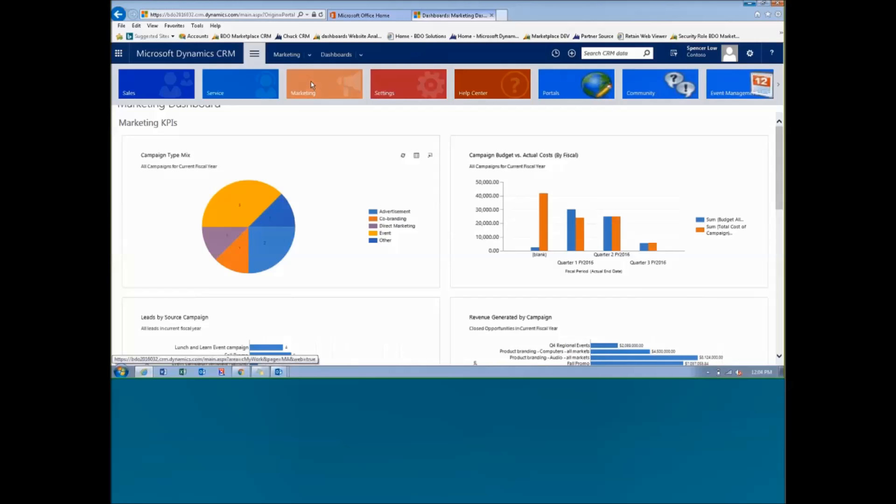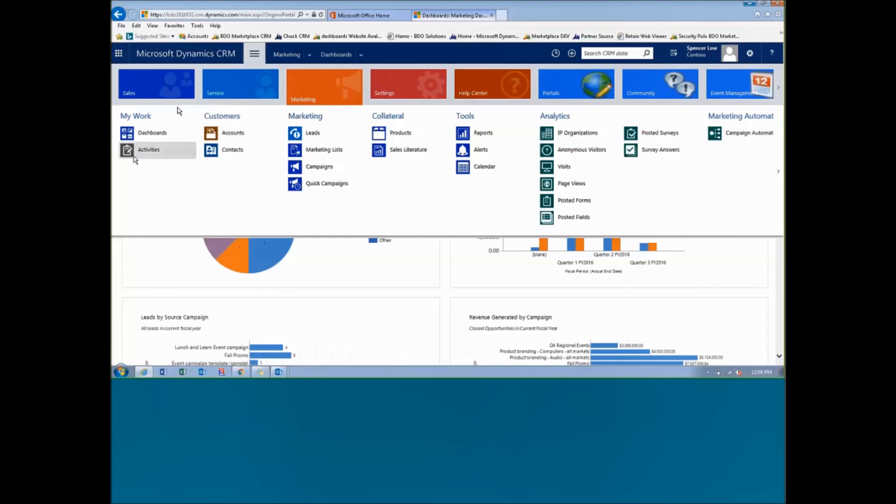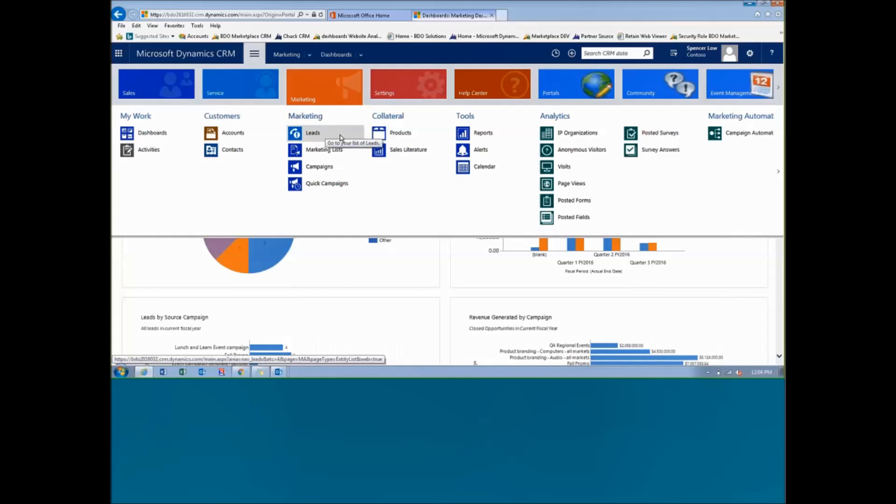We're going to start off in the marketing space here today. So I'm going to come into my marketing section and as we can see here, I have a number of what we call entities that allow me to dig in and see more information about marketing. The first one we have at the top here is our leads, and our leads are our unqualified prospects—people we hope we can do business with, but we don't know what type of business we're going to be doing with them yet.